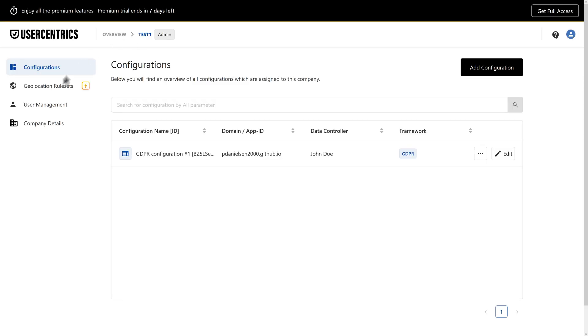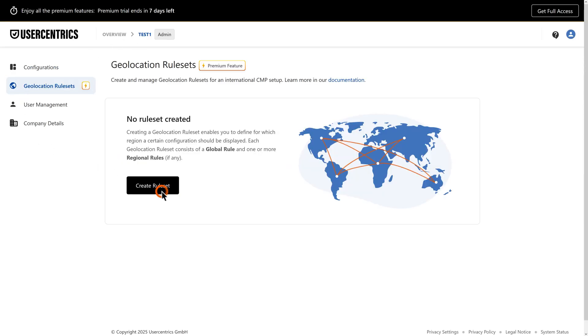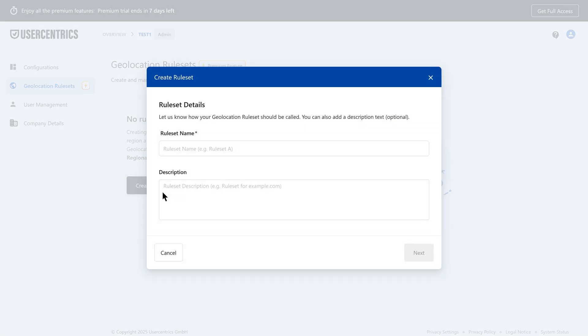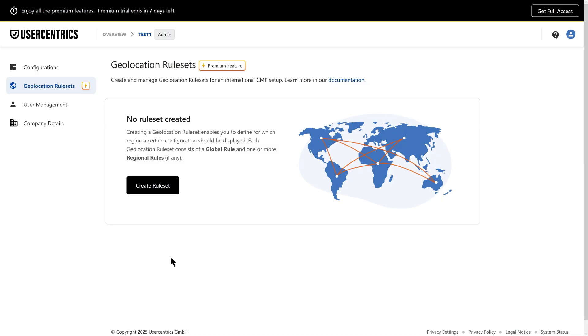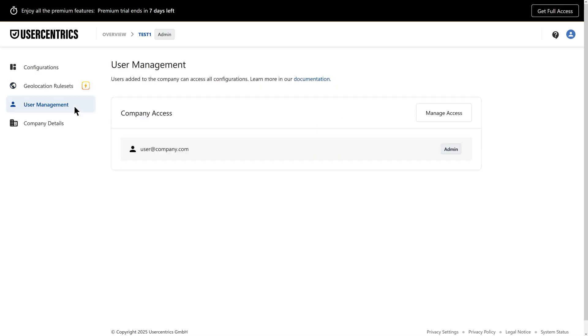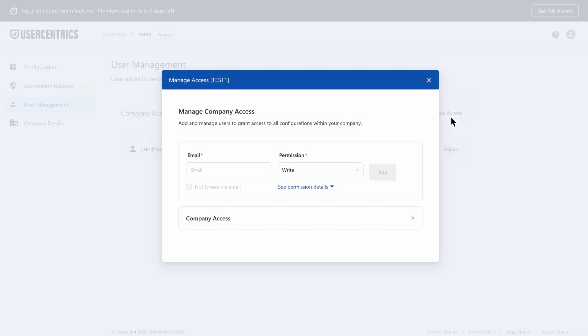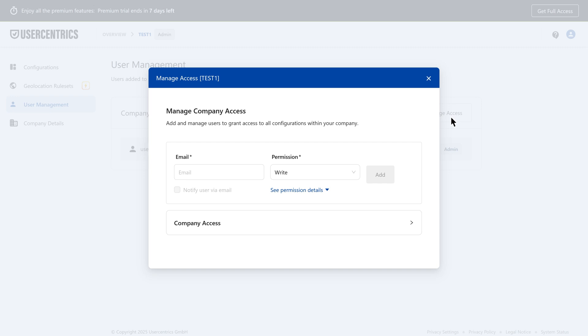In Account Management, you'll find a complete overview of your configurations. Here's where you set geolocation rules, manage different configurations, and control user permissions through user management.